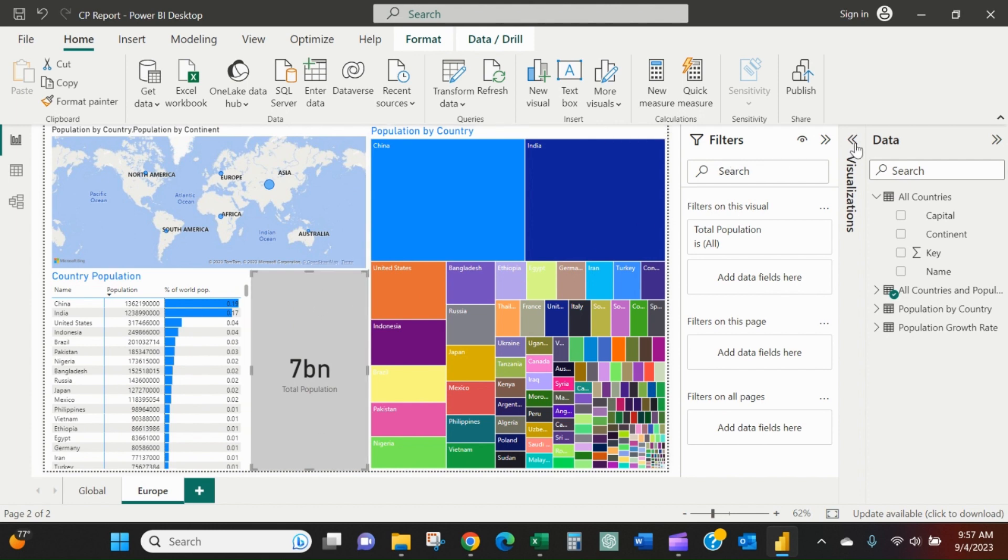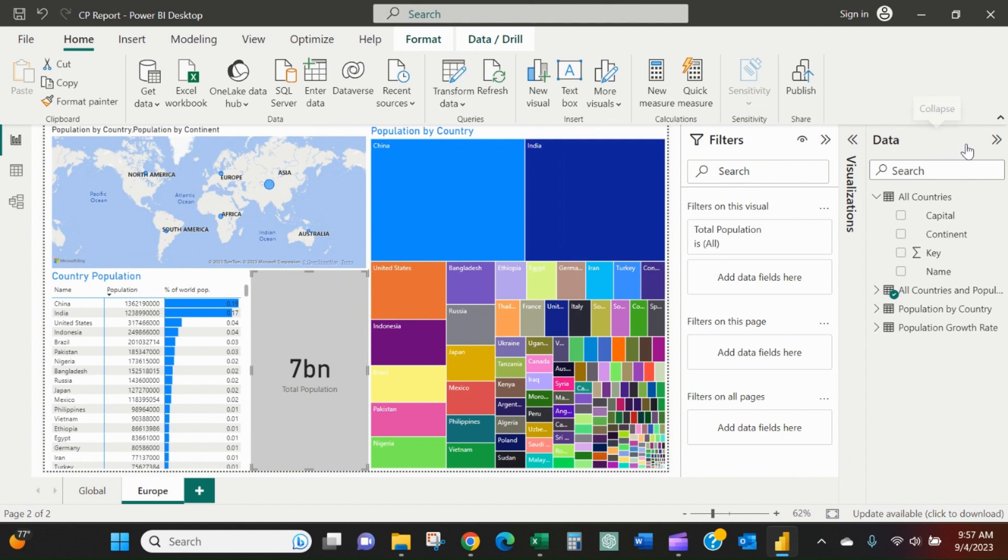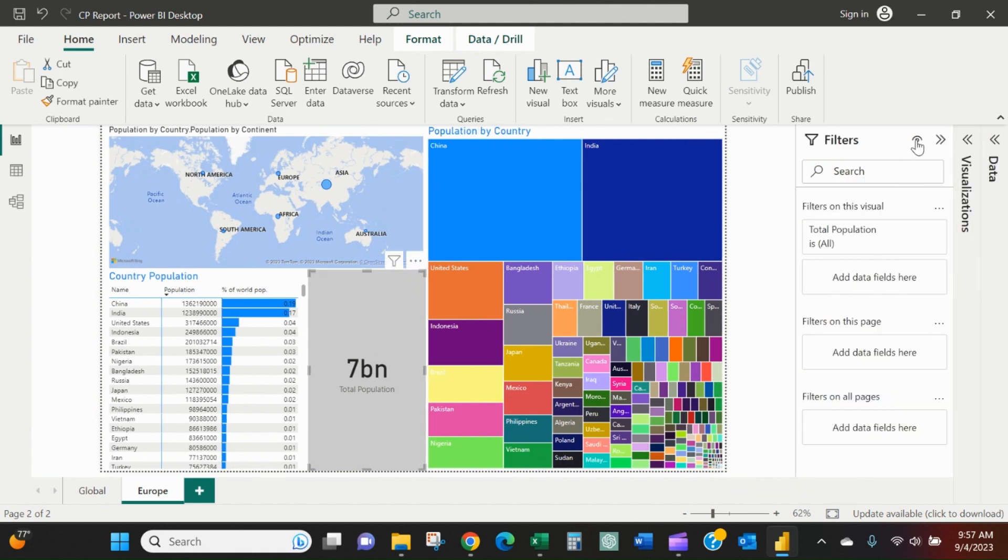Normally you'll see all of these panes. What we really want to focus on - and we can minimize the visualizations and the data - is this filter pane.